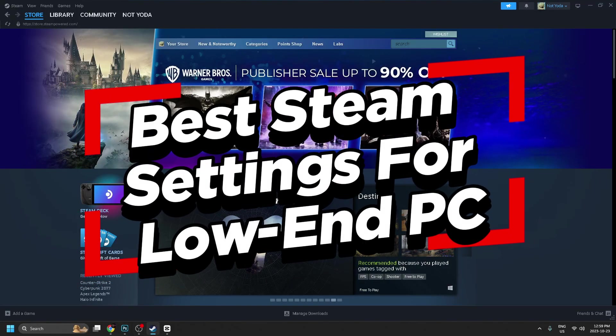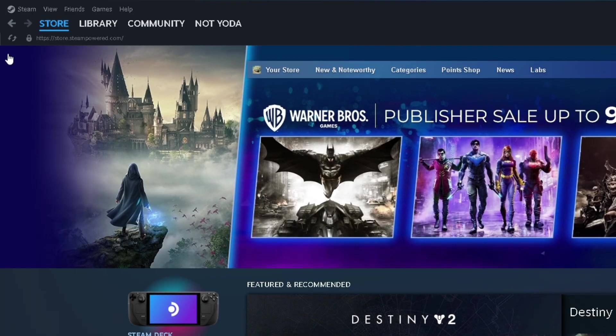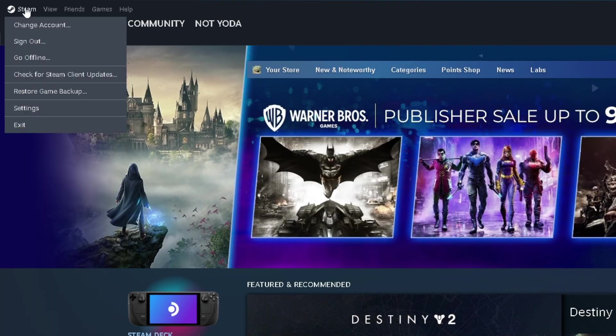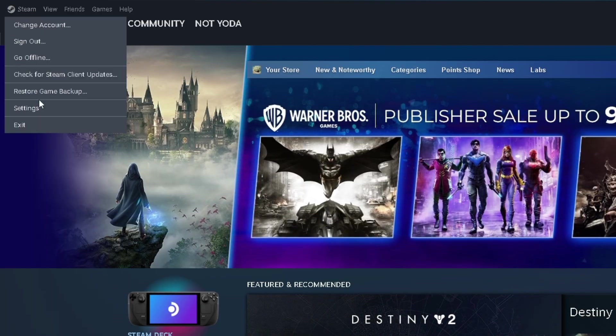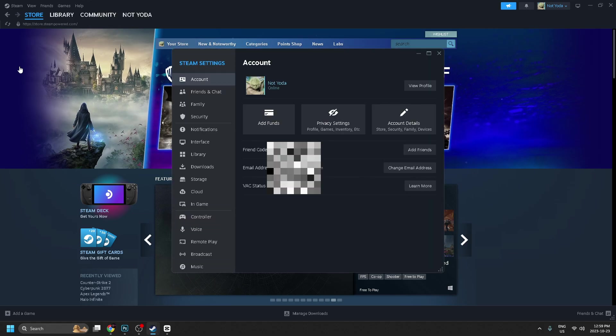In this video, I'm going to show you the best Steam settings for low-end PCs. So head on over to Steam in the top left corner, and from here we're going to go to settings.